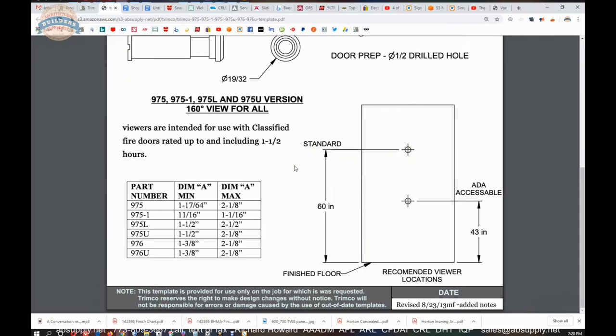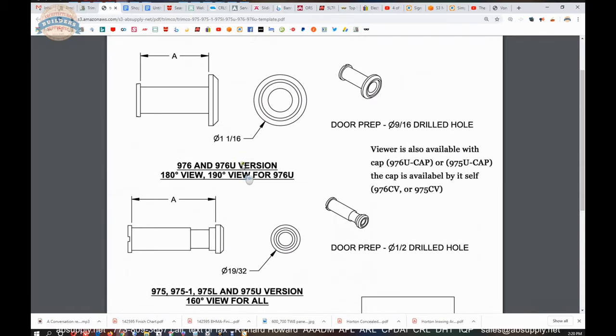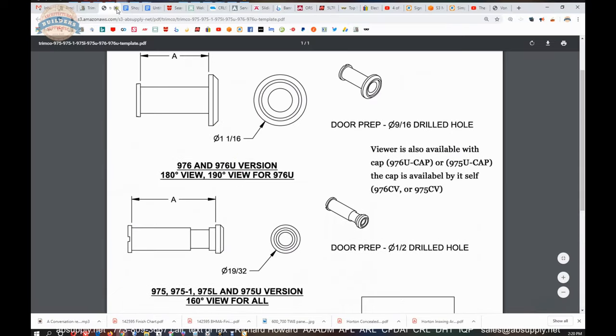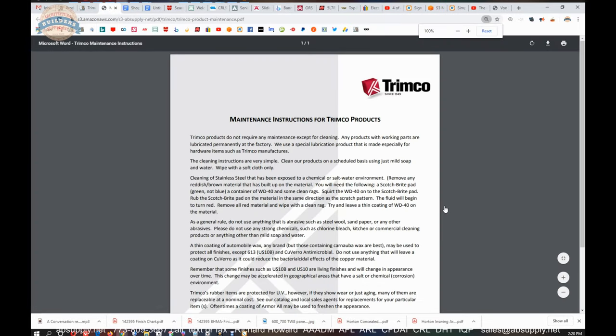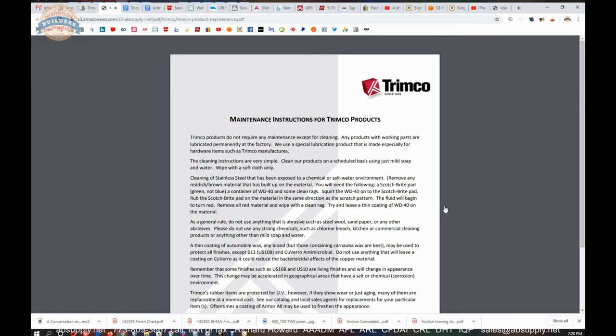So be mindful of that. I won't go into detail on that. So that's our template. Let's click over and check out the product maintenance. This is just going to be a generic document that applies to everything Trimco. We will get questions from clients that say, I'm looking for the maintenance instructions for my door pole.